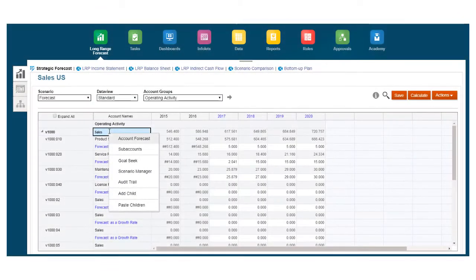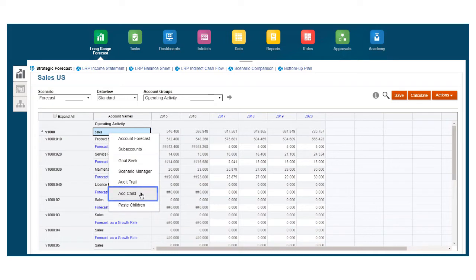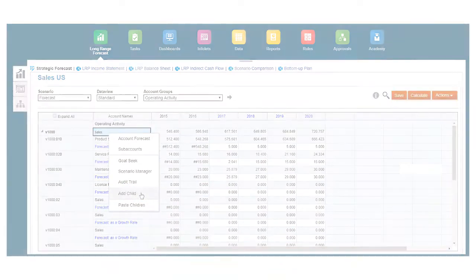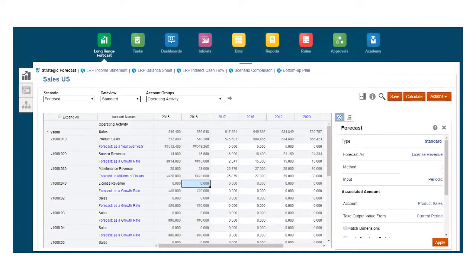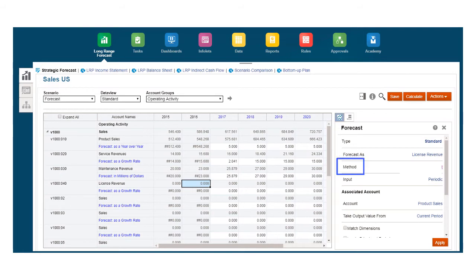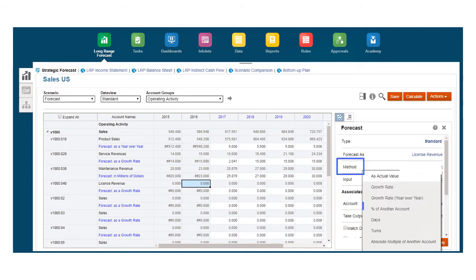To capture more detail, you can add new accounts and have them roll up in the chart of account hierarchy. For example, you can create a licensed revenue account and use a provided forecast method,